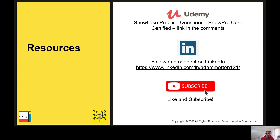I want to make you aware of these links — I've got a Udemy practice question course that will help you prepare for the SnowPro Core certification exam. Please look me up on LinkedIn and connect with me, and don't forget to like and subscribe to the channel and leave a comment to let me know what you think.